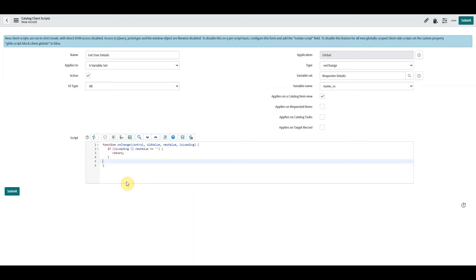And here we're not going to do anything too fancy, we're not really going to put any if statements in, we're just going to write our Glide AJAX call and that looks like this.